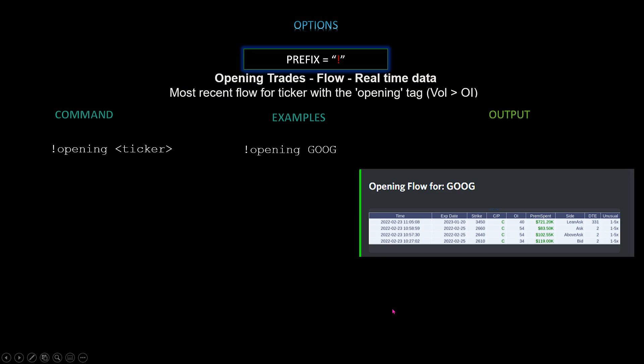Next we have opening trades — the most recent flow for a ticker with the opening tag, meaning where the volume is greater than the open interest. The command is `!opening [ticker]`. In this example we used Google and the output is shown here.